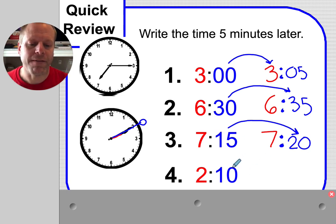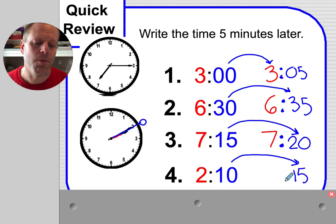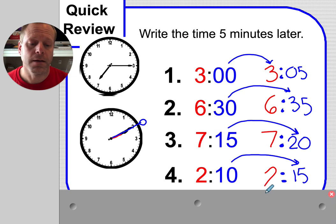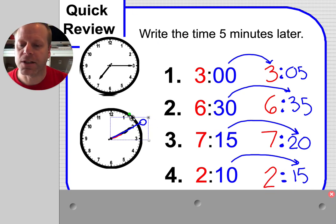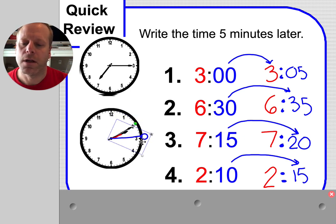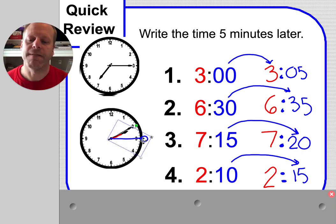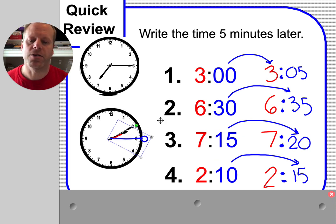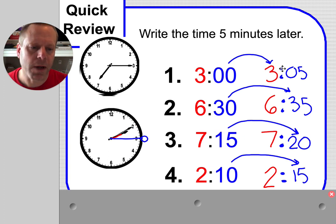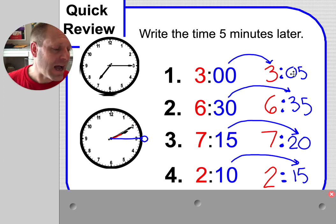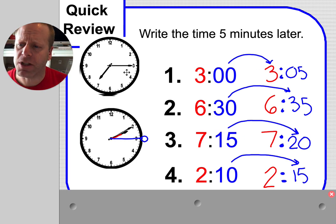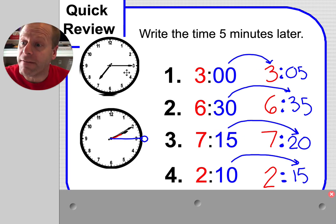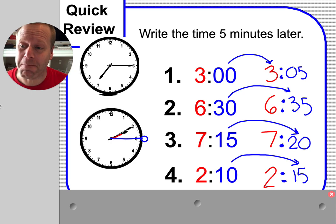But we want 5 minutes later than 2:10. So we need to make it look like 2:15. We're going to do that by taking the minute hand and bringing it closer to the 3 - 5, 10, 15. There's 2:15. So we've built a bunch of times and then added 5 minutes to each of those times. This is good practice for you. I'm glad you have those clocks. Thanks for building those clocks with me.